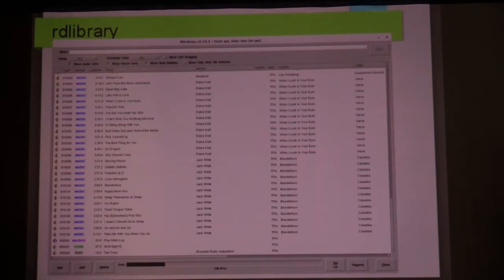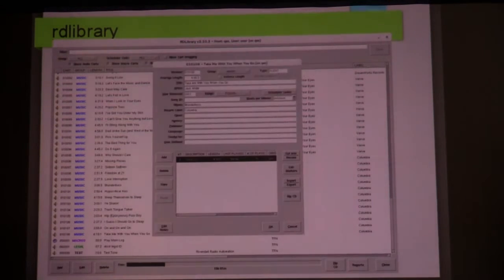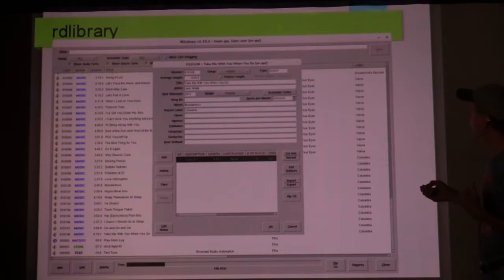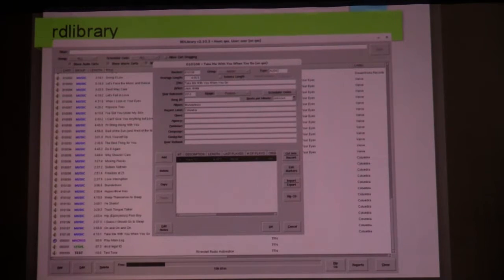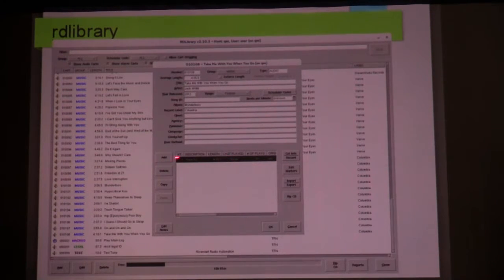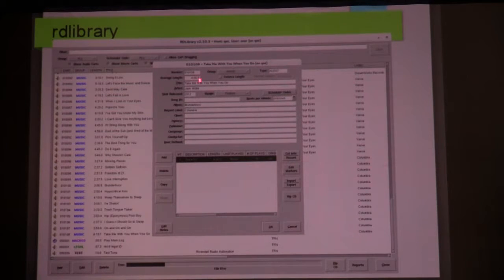When you click on a song and say edit or add, you get up a little edit window. This is a track called 'Take Me With You When You Go.' The average length is what this field shows. Every cart — remember that tape analogy where you could have a loop of tape with multiple tracks on it? You can do the same thing with Rivendell. This cart has one cut, but you can have up to 255 cuts in a cart. The average length tells you, of all those cuts in that cart, what the average length is. And you can get the length of each individual cut.